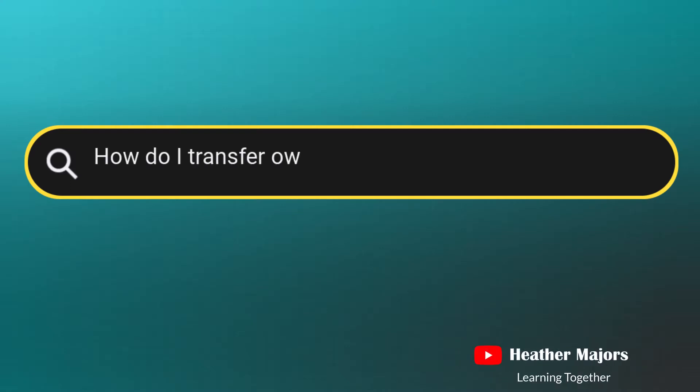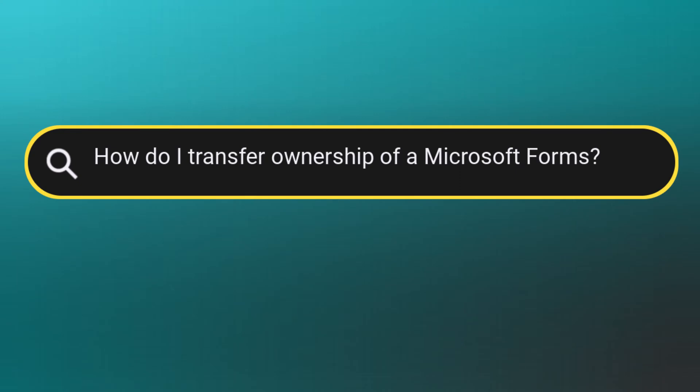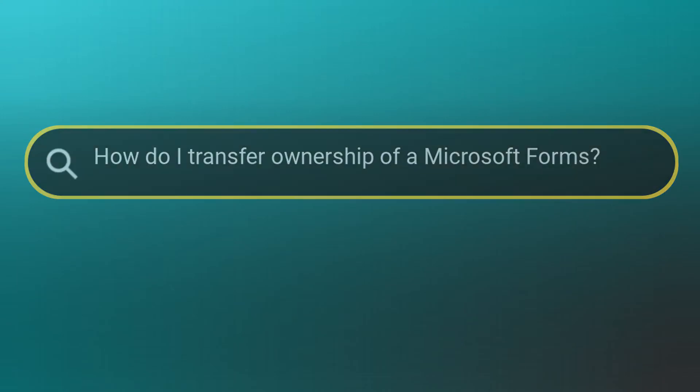In today's Tech Tip, I'm going to answer the question: how do I transfer ownership of a Microsoft Form?